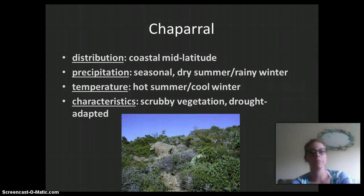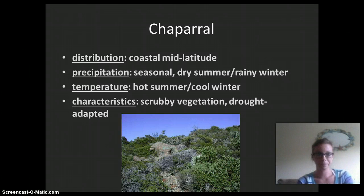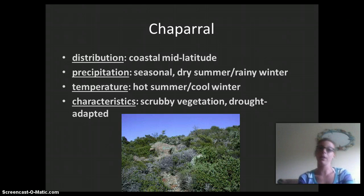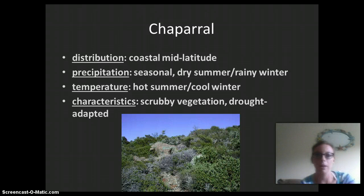Next we have the chaparral, like the Hollywood Hills in California. Its distribution is coastal mid-latitude and precipitation is seasonal — dry in the summer and rainy in the winter. Temperature is hot in the summer and cool in the winter. Vegetation consists of short, shrubby bushes and drought-adapted plants, and there are some animals in this area as well.